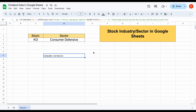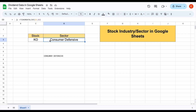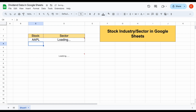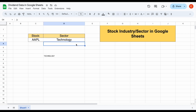In this video I'm going to be showing you how you can automatically pull in a stock's industry or sector straight into Google Sheets and completely automate the process. For example, right now we're looking at Coca-Cola stock and the sector they're in is consumer defensive, but if I change this ticker to Apple and hit enter, you can see this data automatically updates and shows technology.